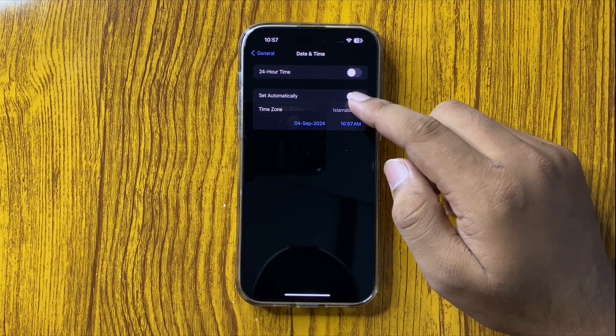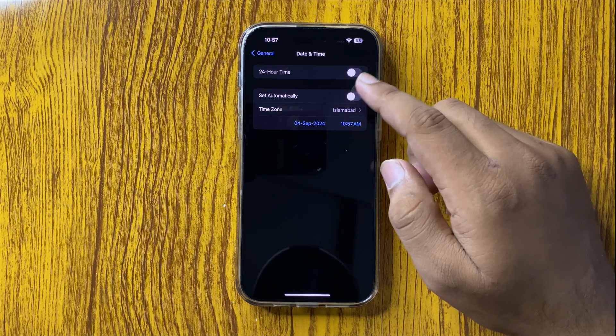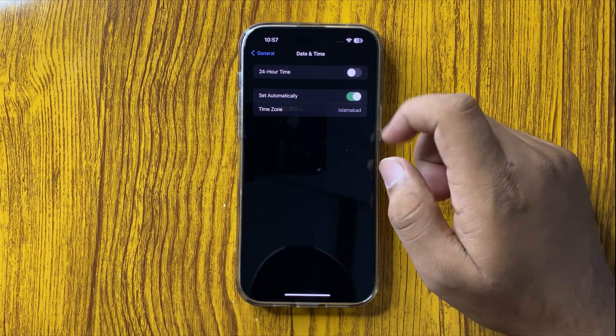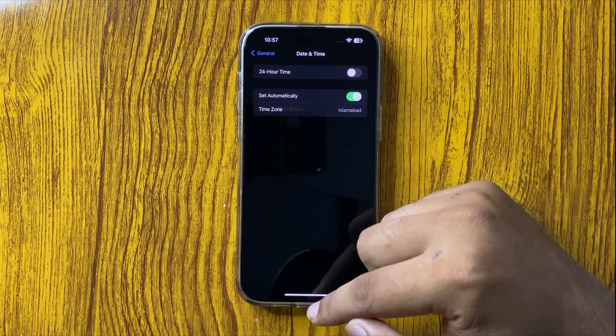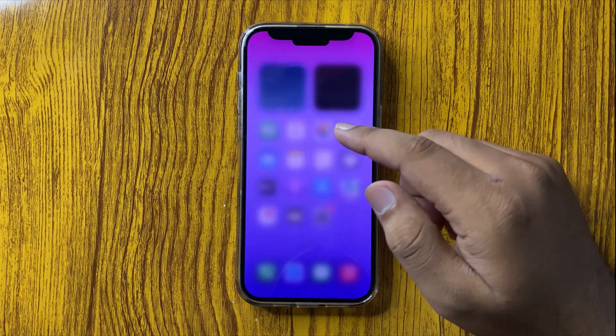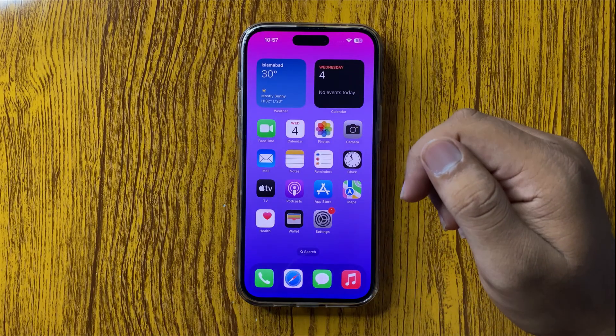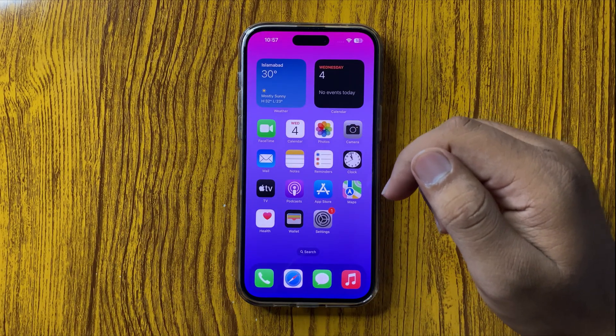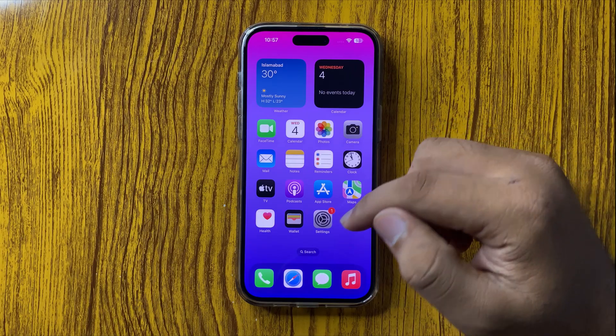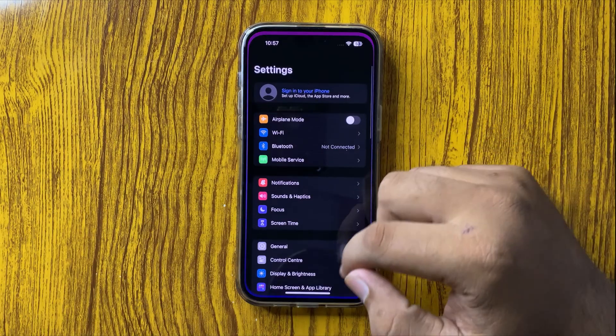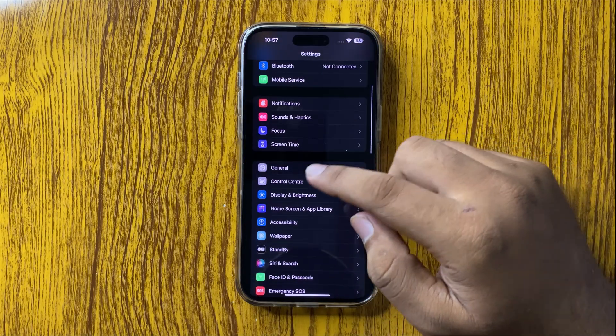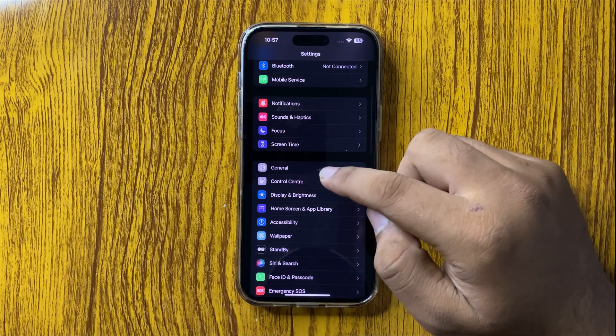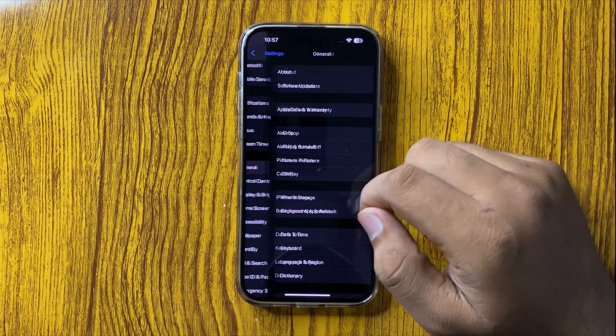Make sure to turn on 'Set Date and Time Automatically,' and after that, the network issues will be fixed. But if you are still facing the issue, open Settings again, scroll down, and tap on General.